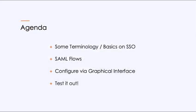The agenda: we're going to cover some terminology and basics on SSO, single sign-on. We're going to talk about SAML flows. We're going to configure Fabric Manager via the graphical interface, and we're going to test it out.